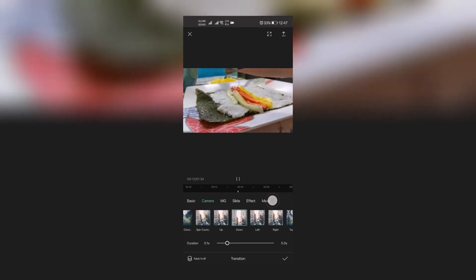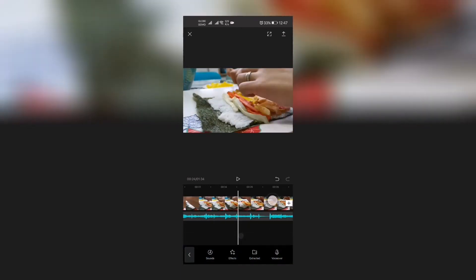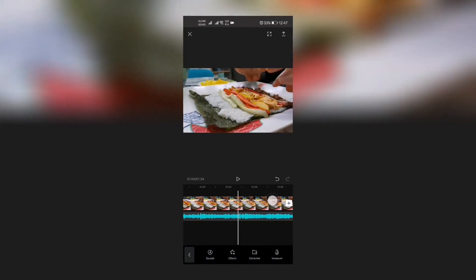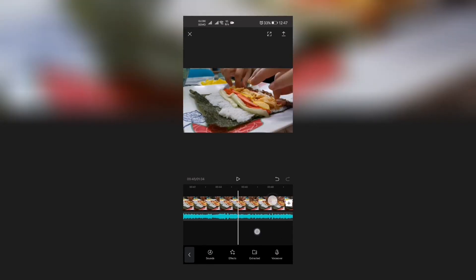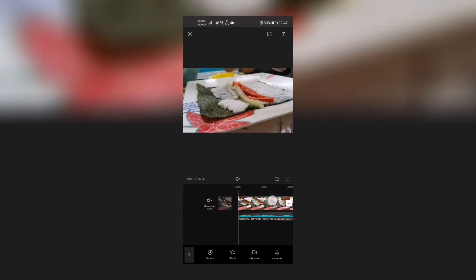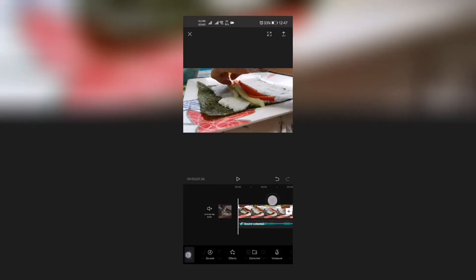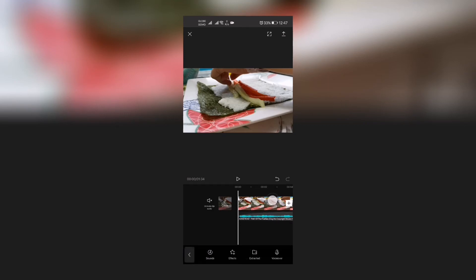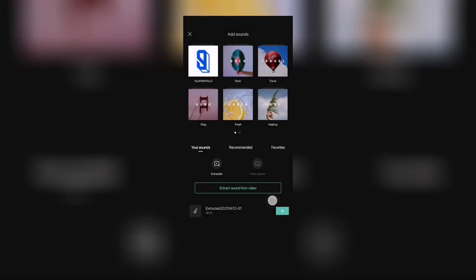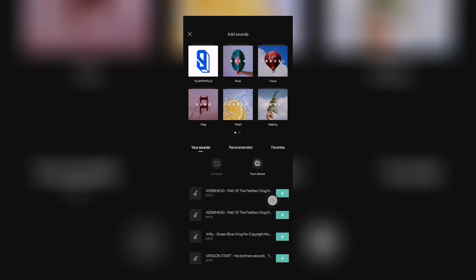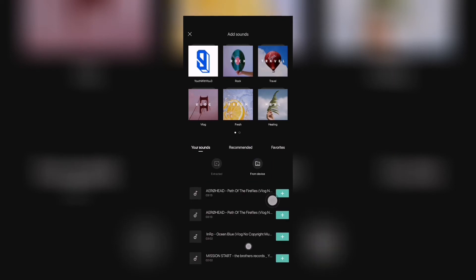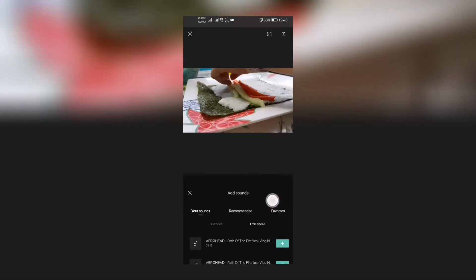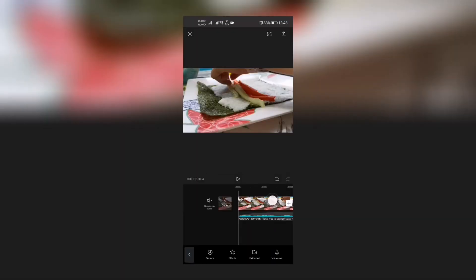So the music is added already, and that's very easy. So you click on audio and then sounds, and then there you go: favorites, recommended, your sounds from device. You add the music you have downloaded to the sites that I have just shared to you.